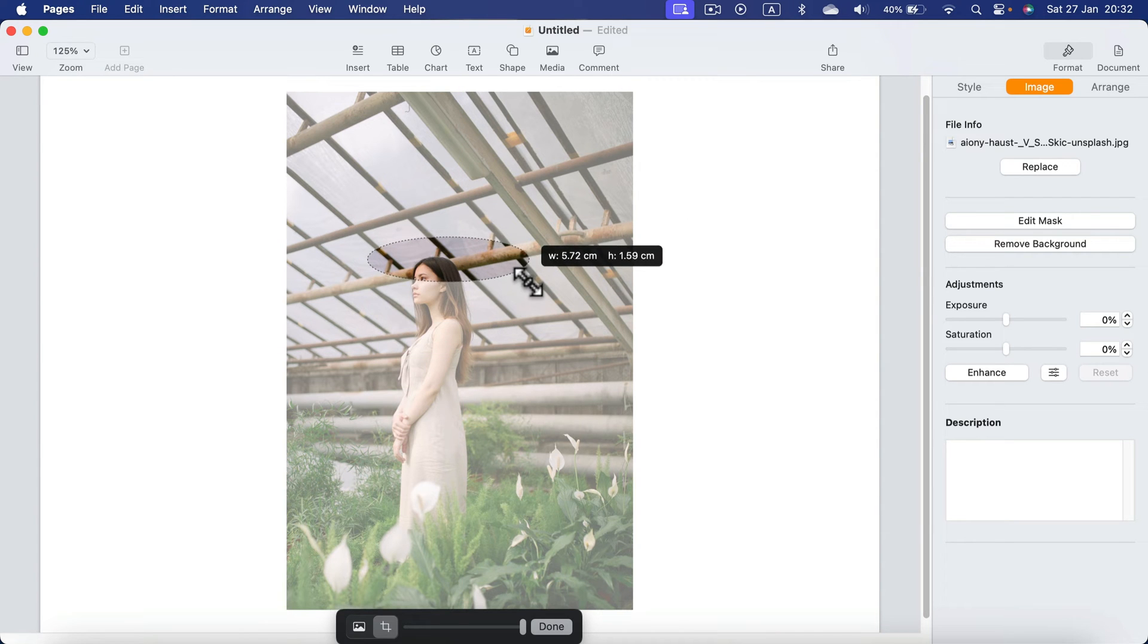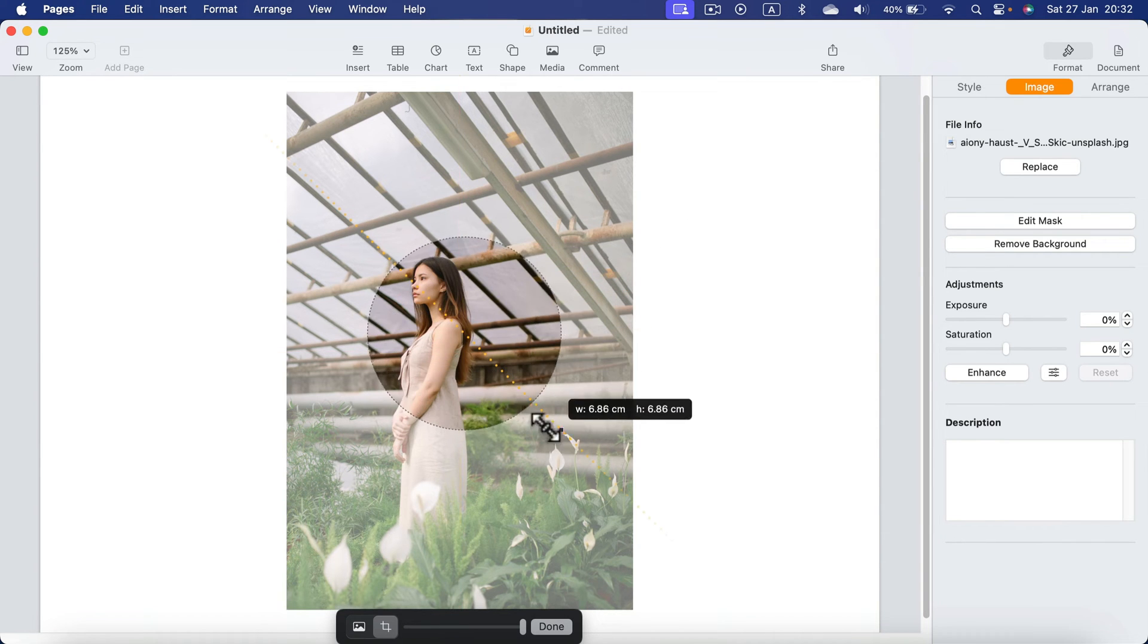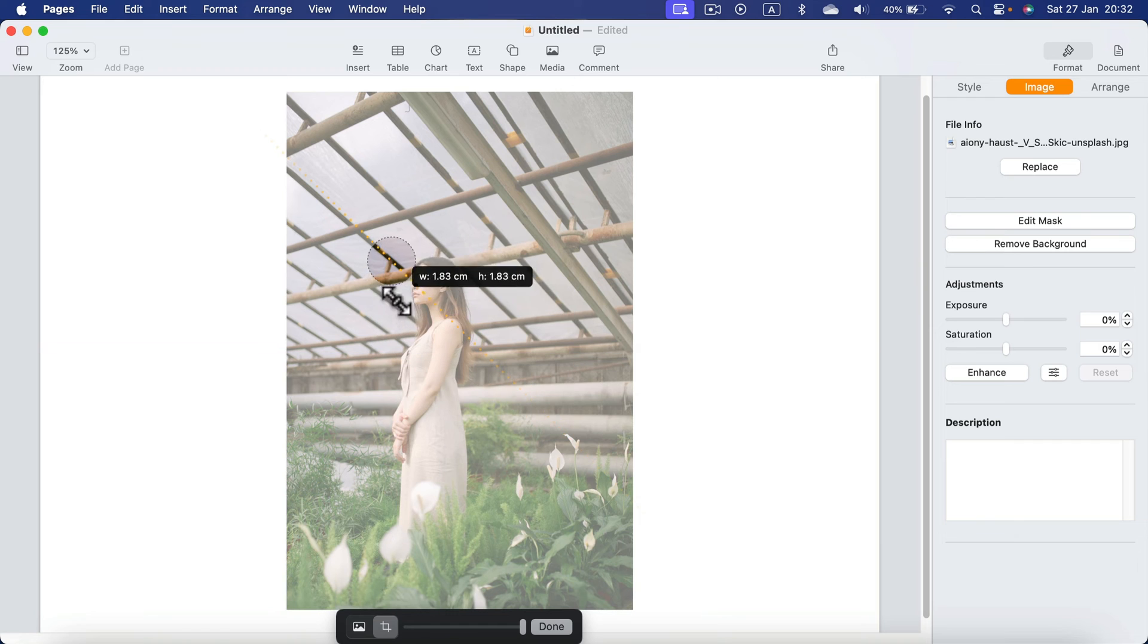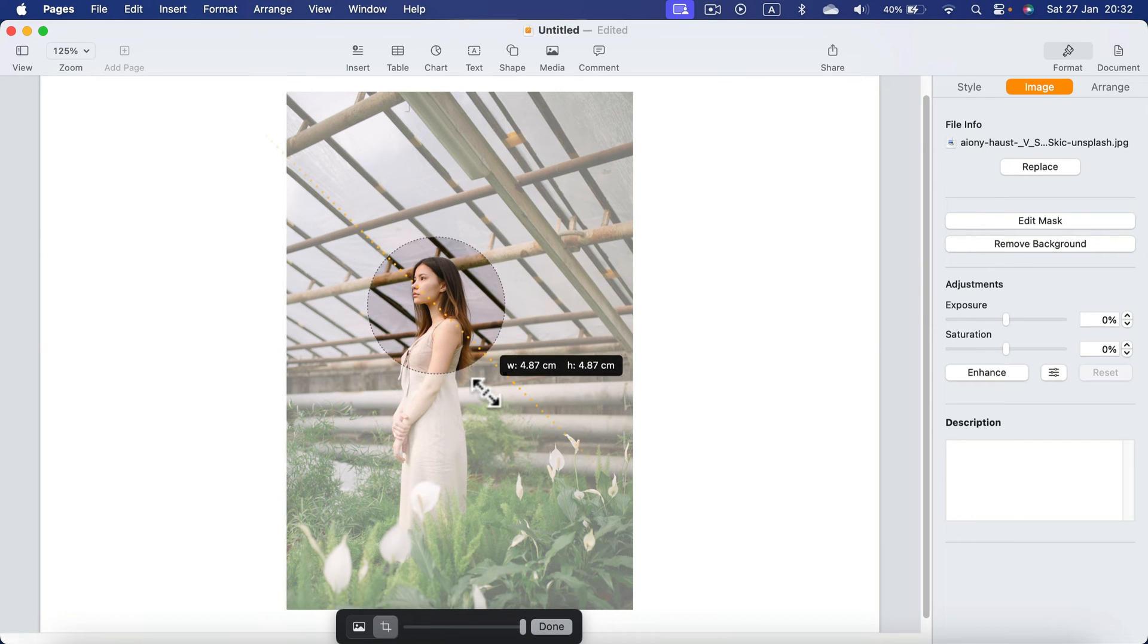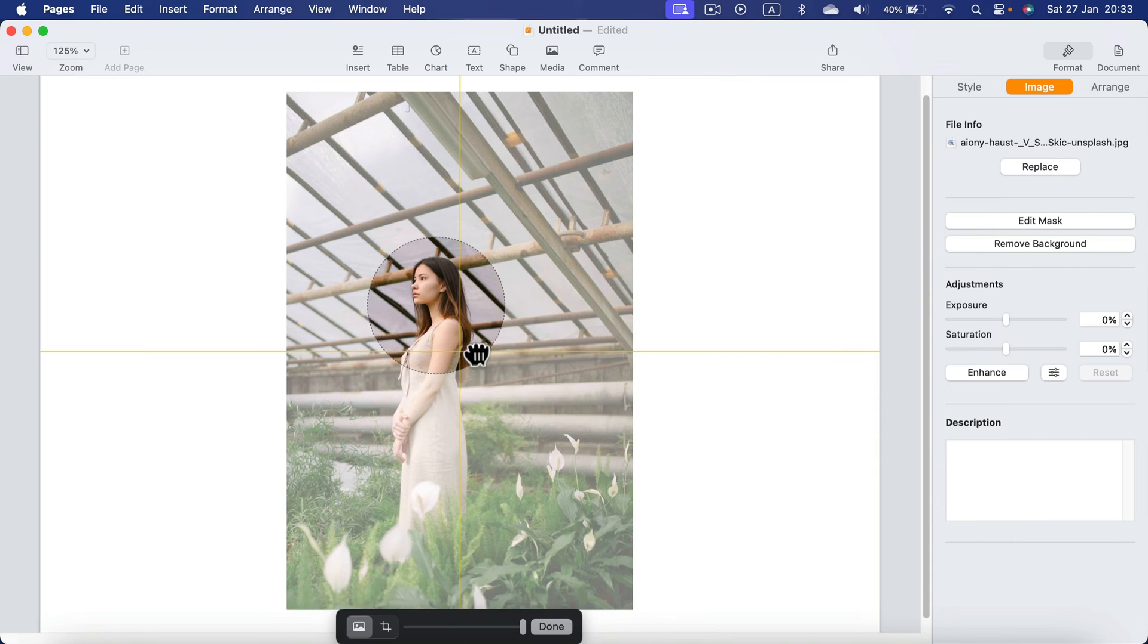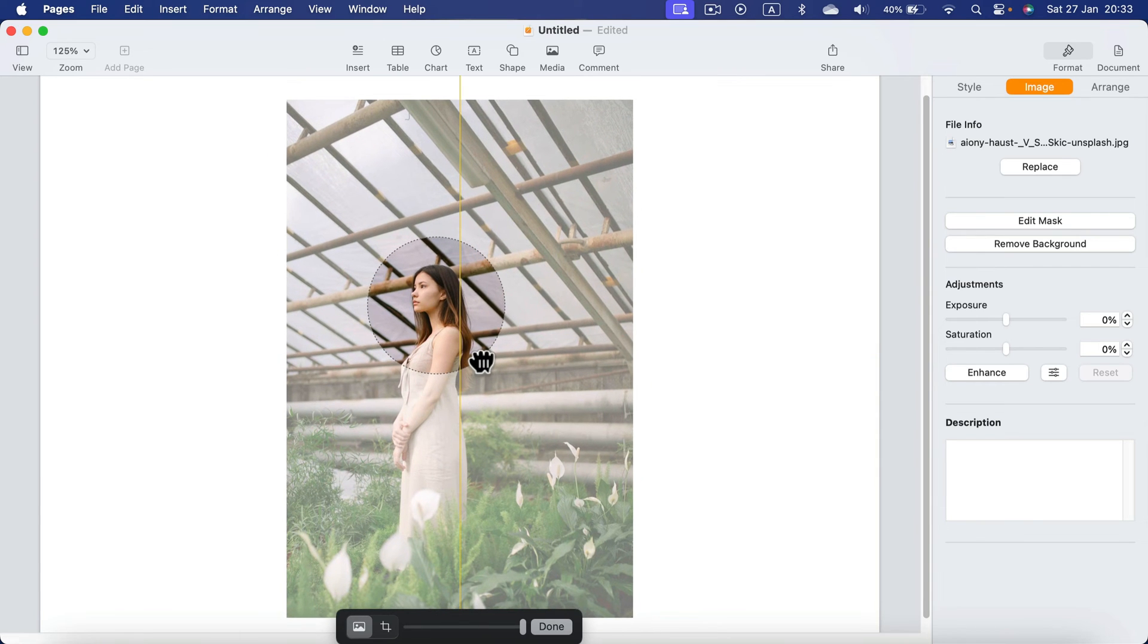Keep in mind, you can hold Shift on your keyboard to maintain one to one proportion for a perfect circle. You can move it around and when we are ready, simply click Done.